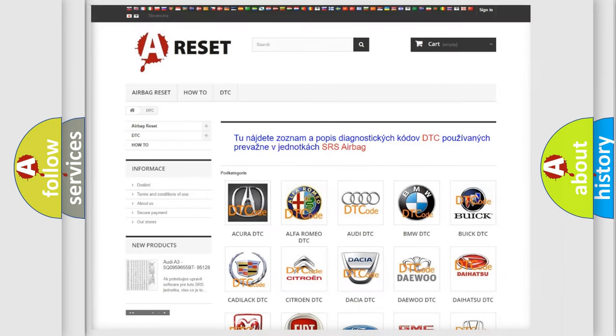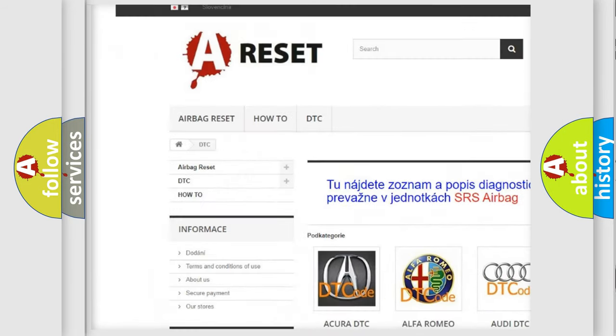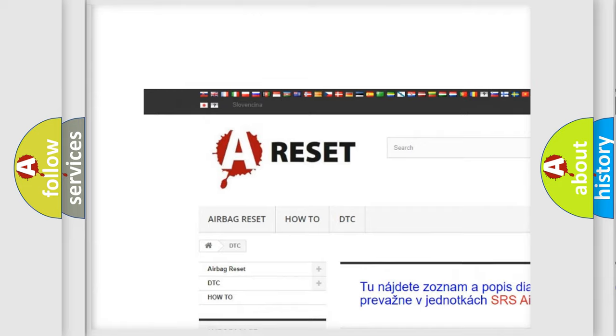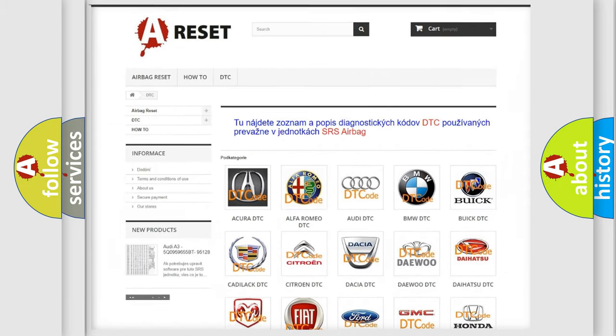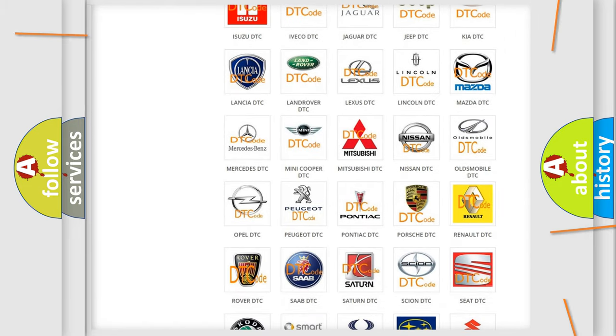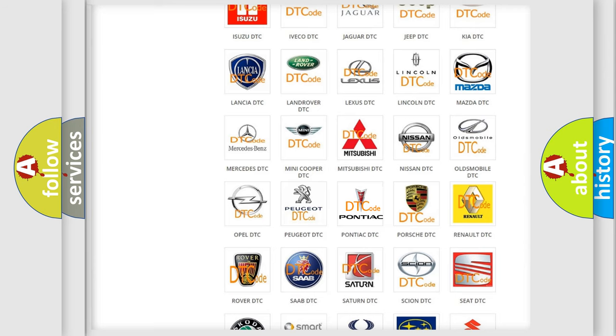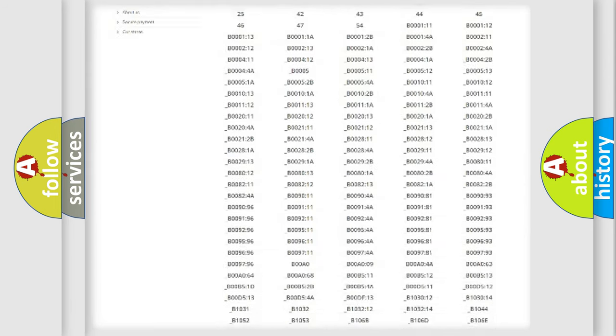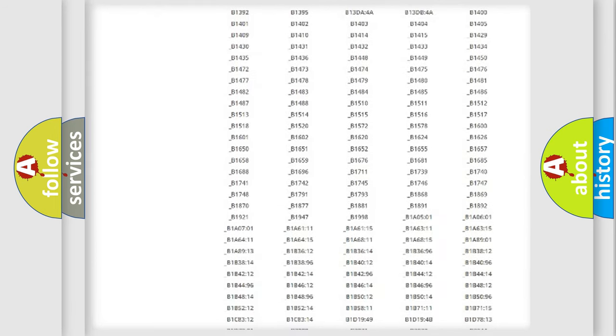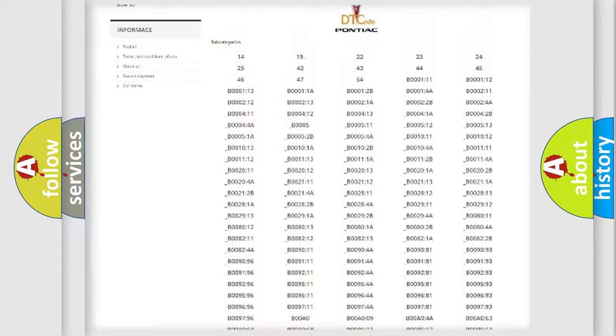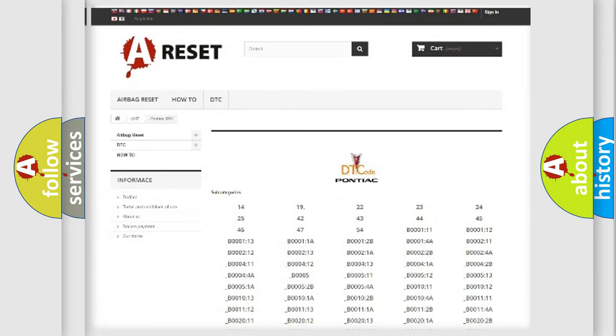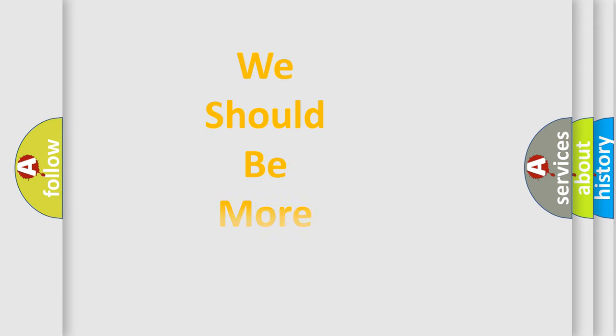Our website airbagreset.sk produces useful videos for you. You do not have to go through the OBD2 protocol anymore to know how to troubleshoot any car breakdown. You will find all the diagnostic codes that can be diagnosed in Pontiac vehicles, and many other useful things. The following demonstration will help you look into the world of software for car control units.